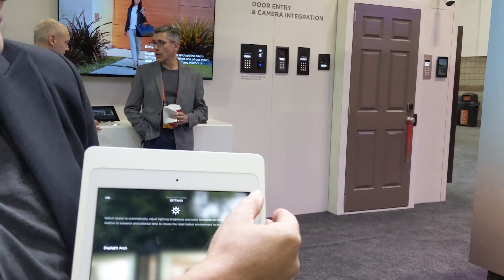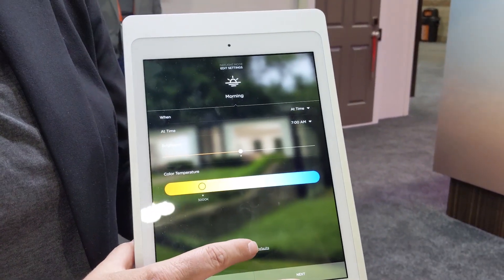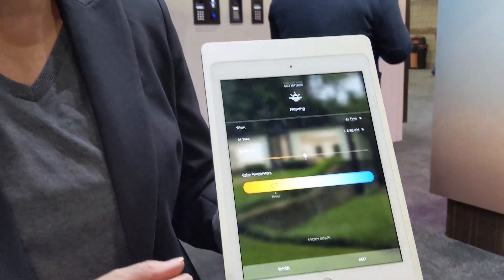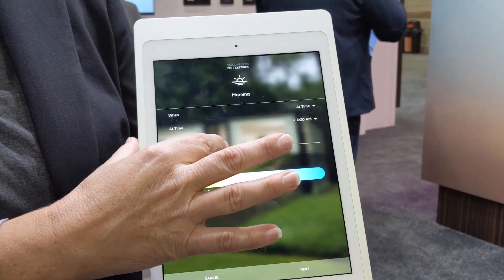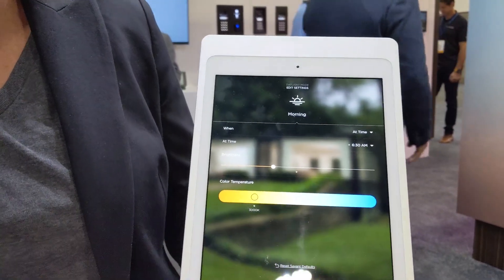Inside daylight mode we can change our settings. Going into the settings screen, I'm changing how daylight mode works inside my house. I'm going to set my daylight mode to work off of the scientific defaults associated with the Lighting Research Center. I can use all the circadian defaults or I can personalize them.